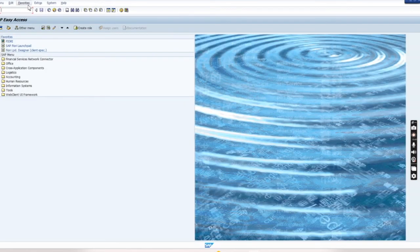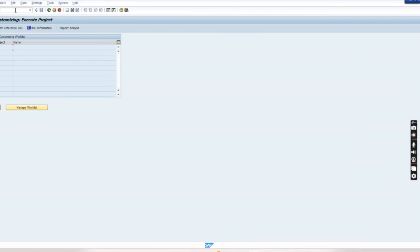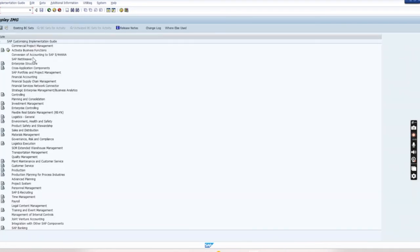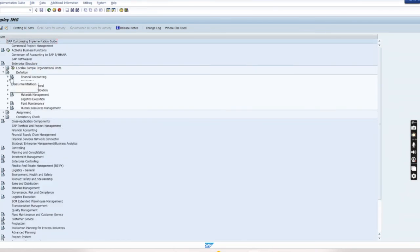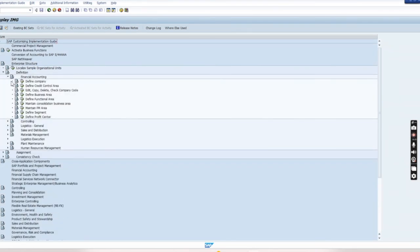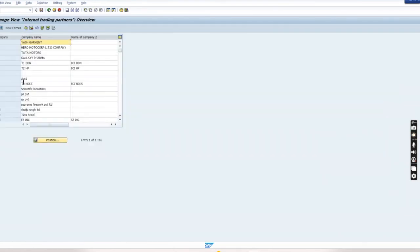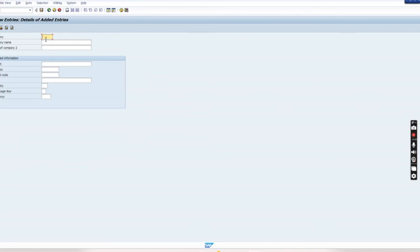Yeah, forward slash N and then if we go inside the same screen that SPRO SAP reference IMG, then inside enterprise structure, definition, and then financial accounting, define company. So now new entries visible to you. Previously it was not there but here it is. So now you have to create the company. The company name you can define any whatever you want.